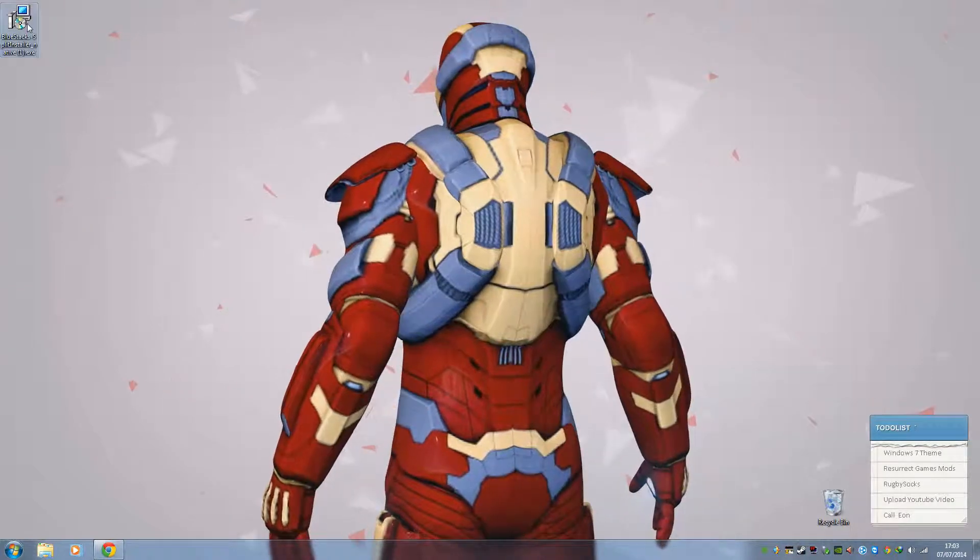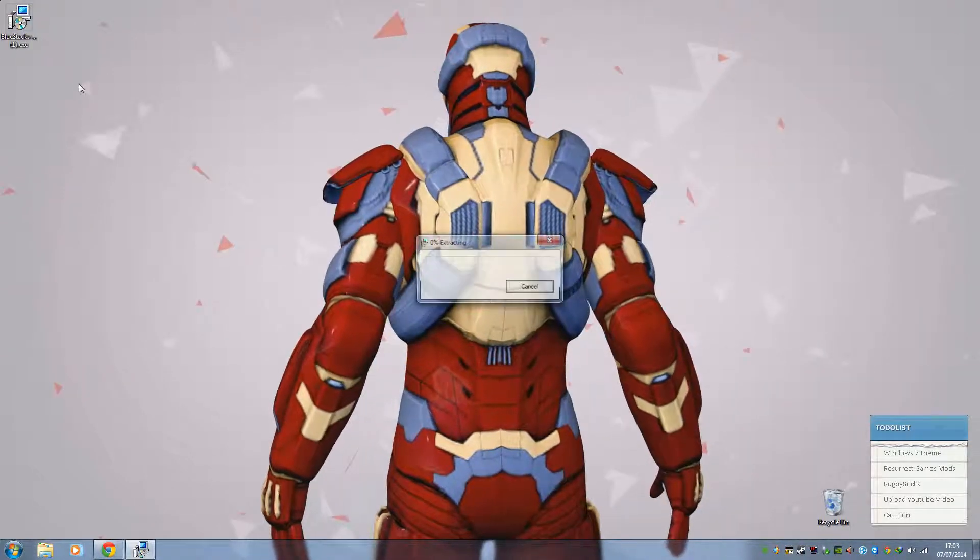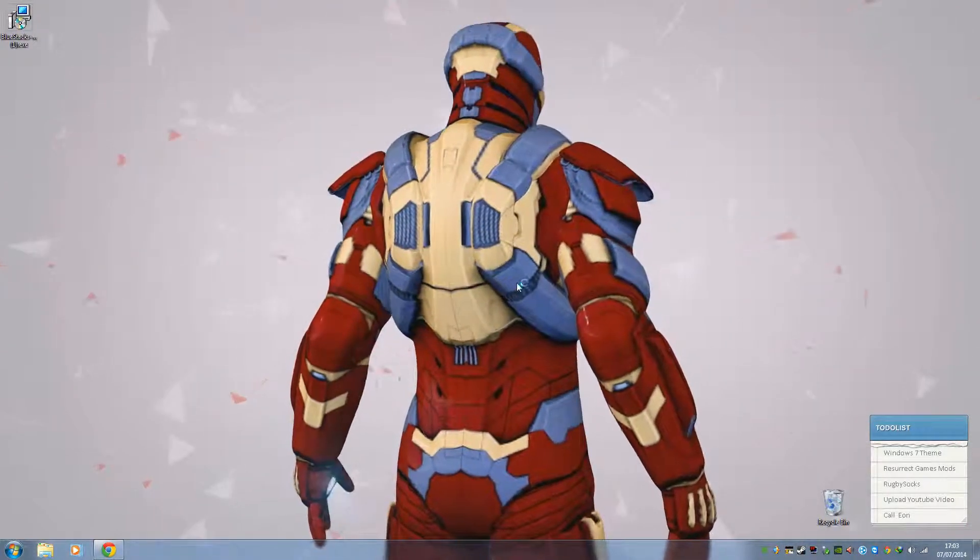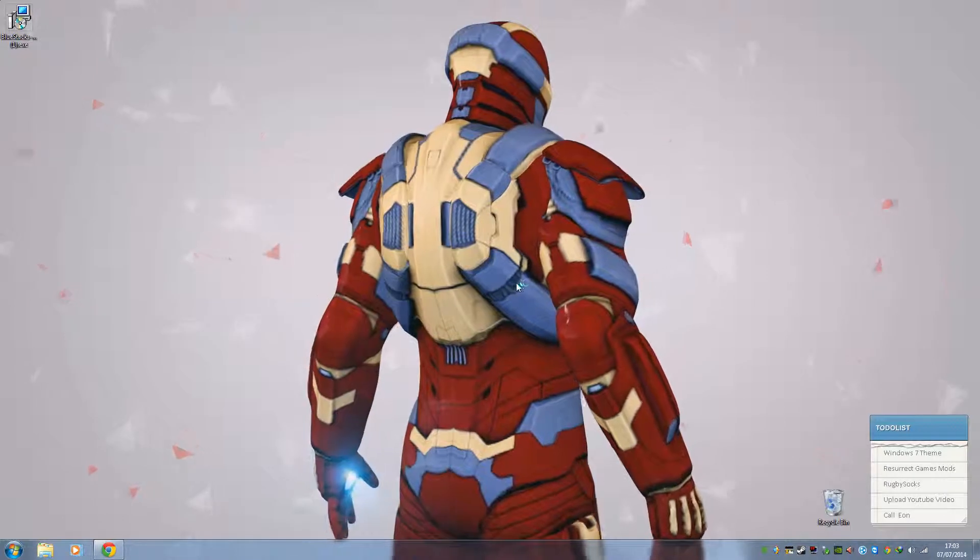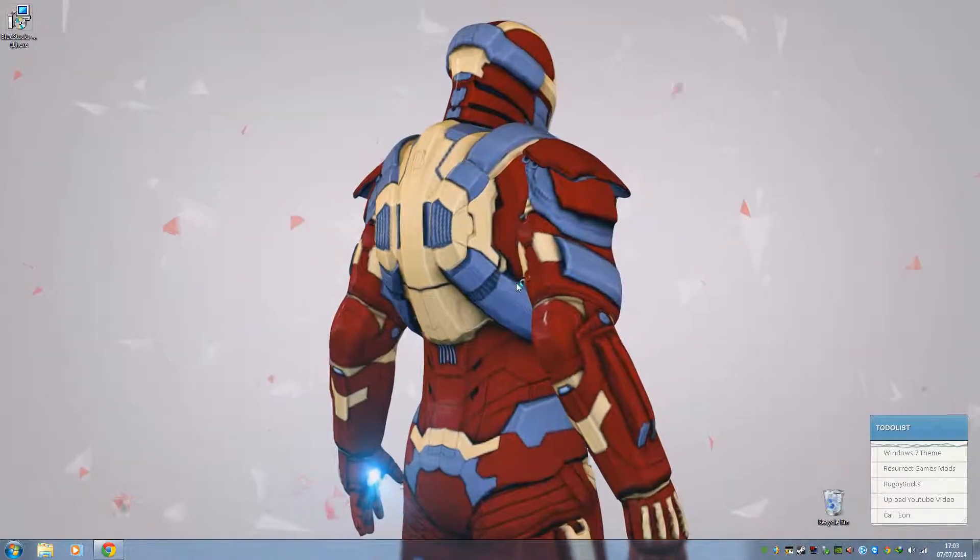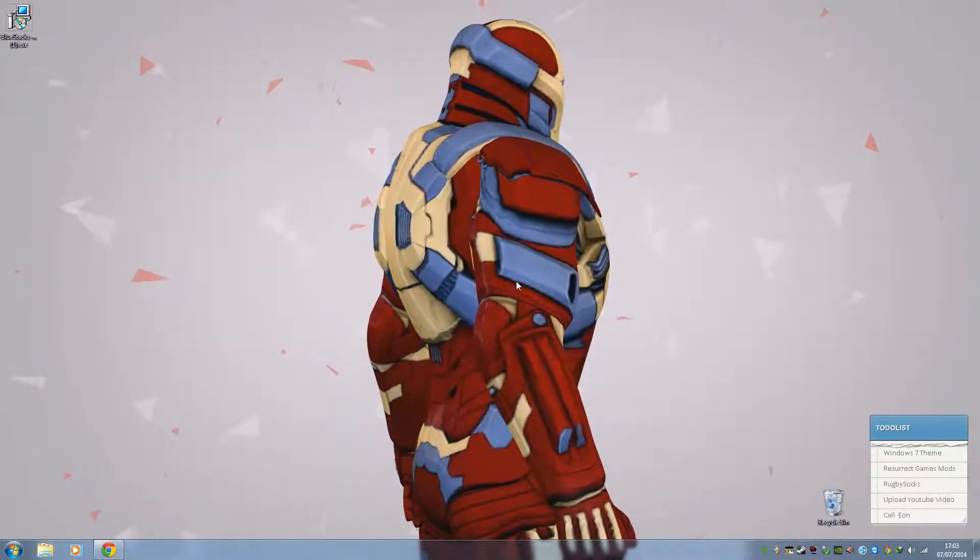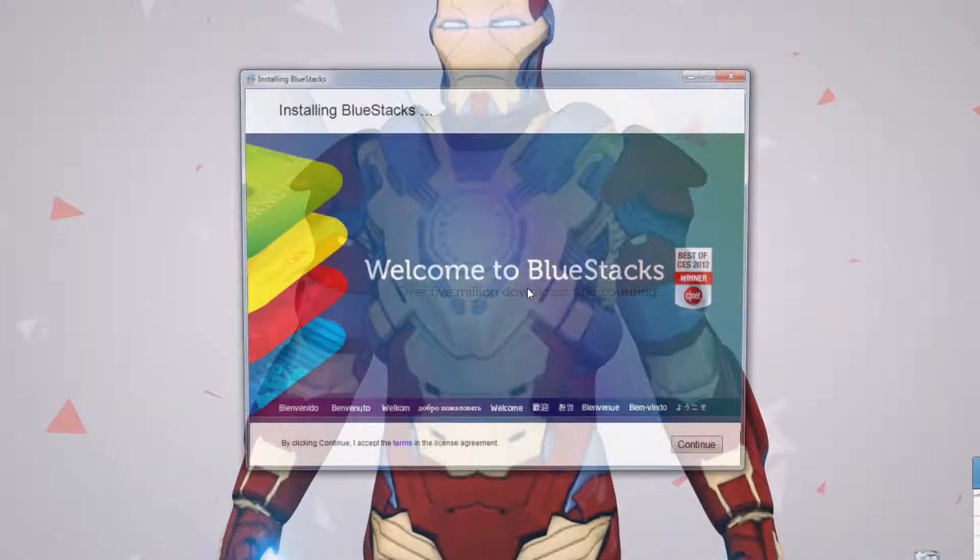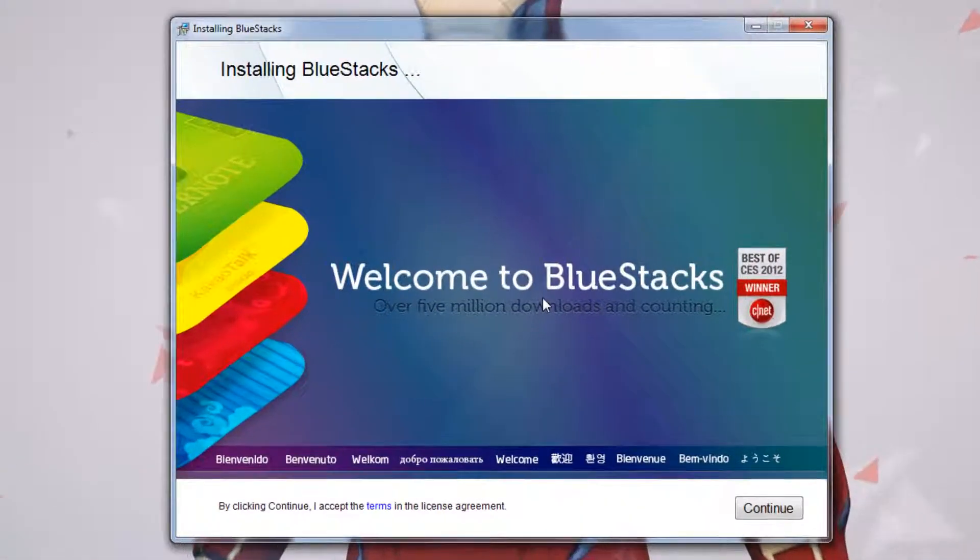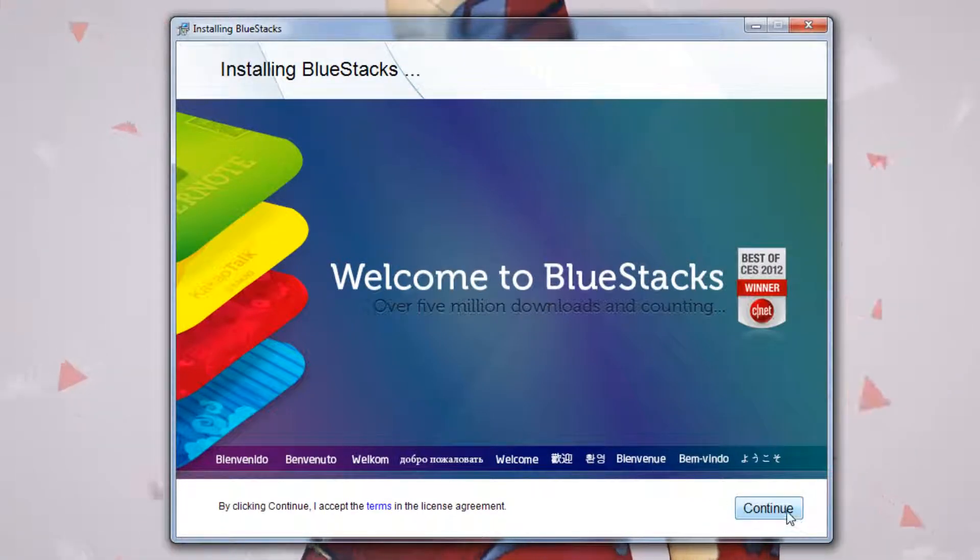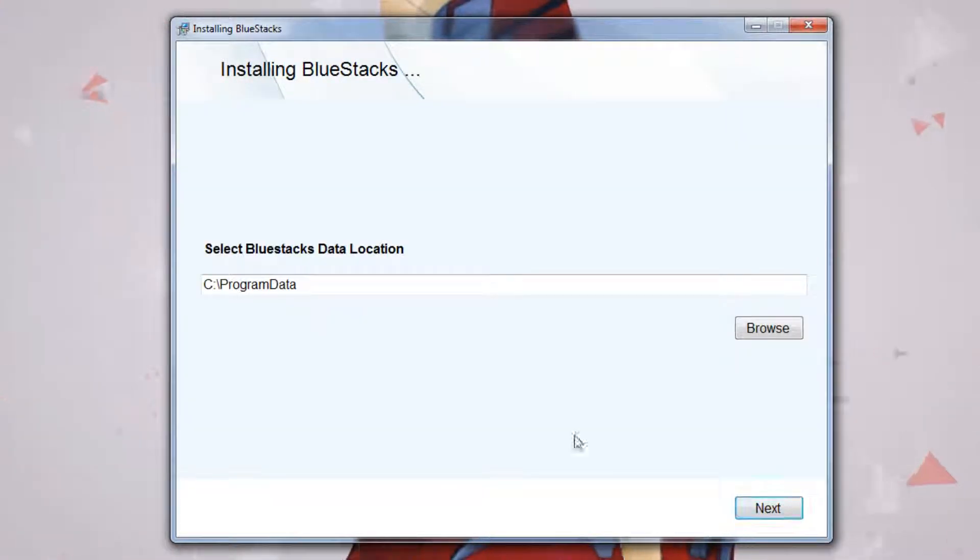After it's downloaded, go ahead and run it. The setup should take roughly four to five minutes depending on the performance of your laptop. Once the installation window pops up, we're going to click Continue.